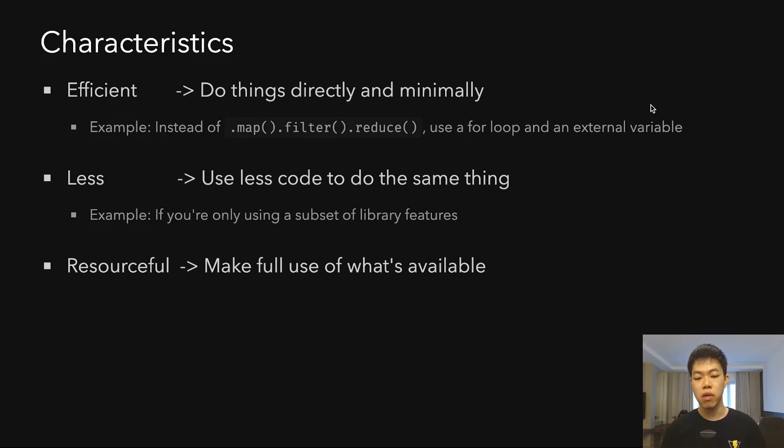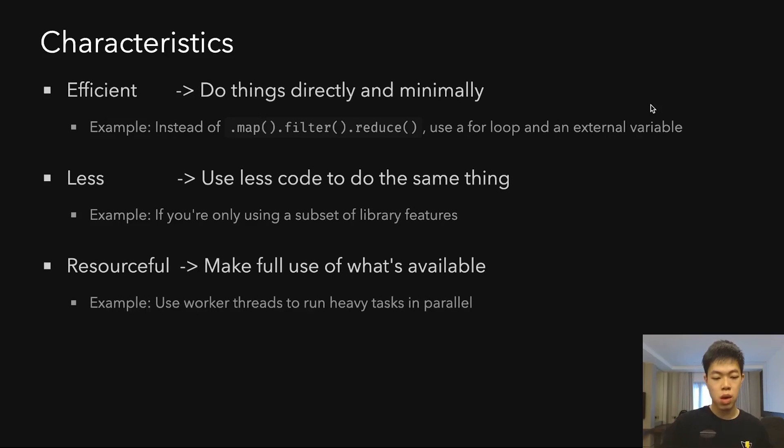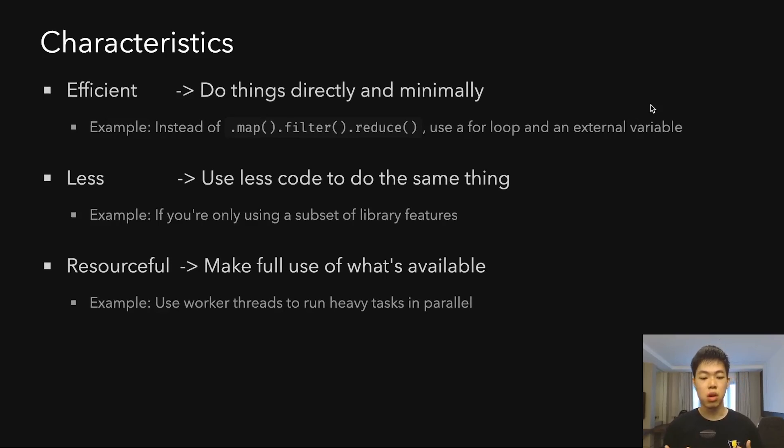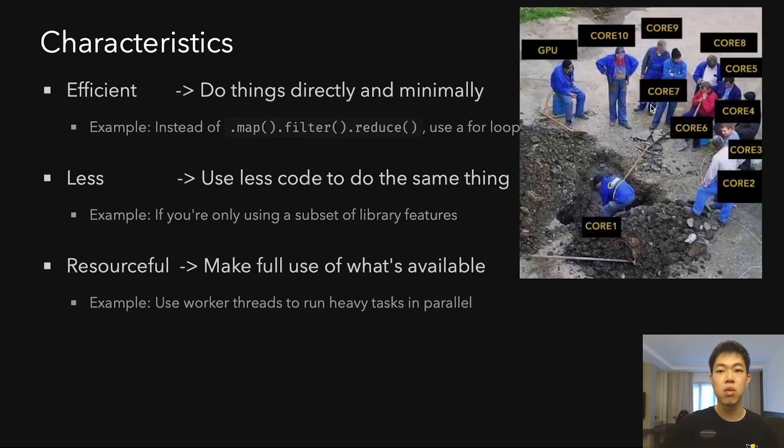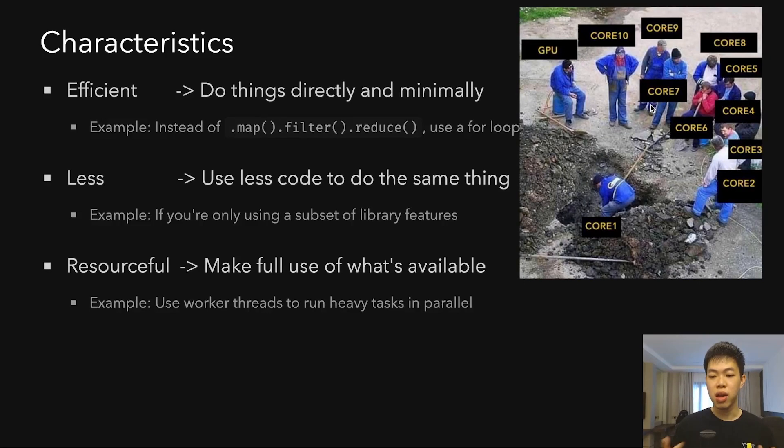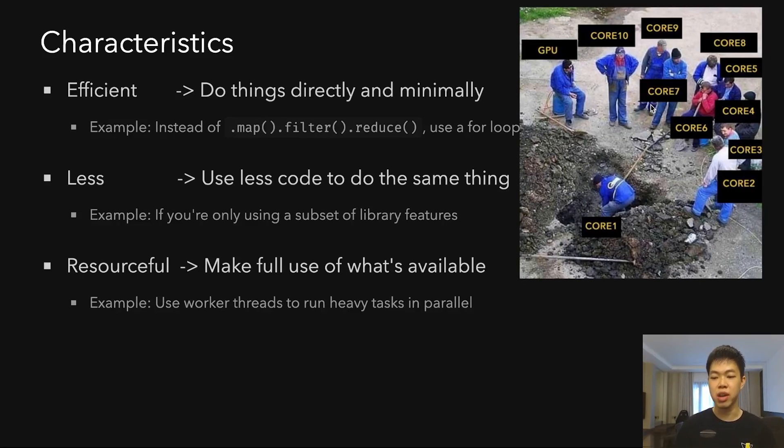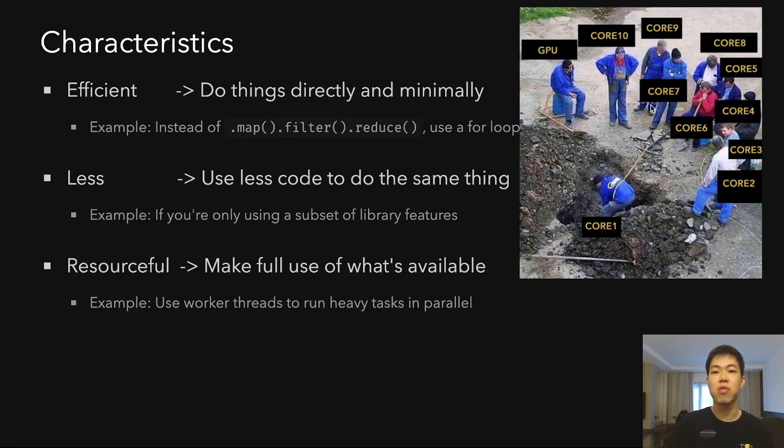Another one is using worker threads to run heavy tasks in parallel so you don't overload a single thread. That reminds me of this meme where core one is doing all the work and the other cores aren't doing work. Sometimes these characteristics overlap with each other.